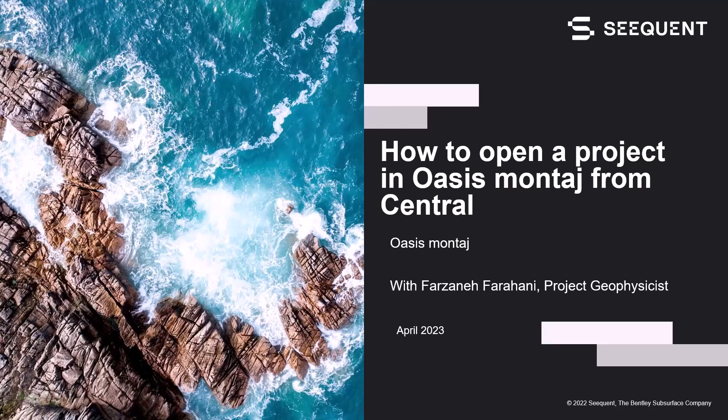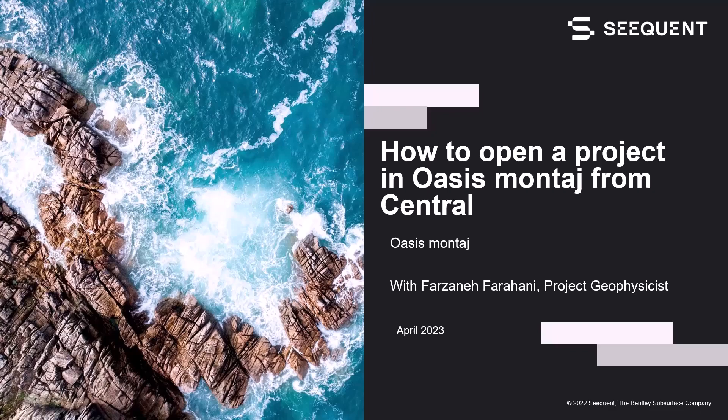Hello, my name is Farzane Farahani and I am a project geophysicist here at Sequent. In this short video, I am going to show you how to open an Oasis Montage project from Central.